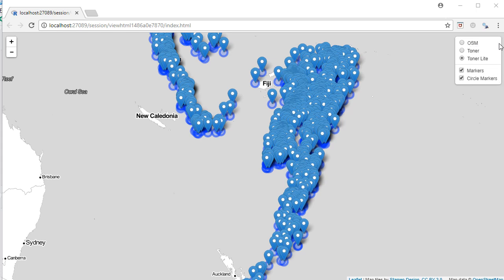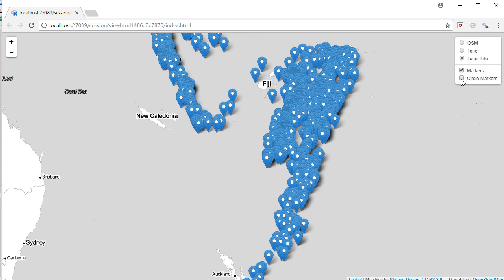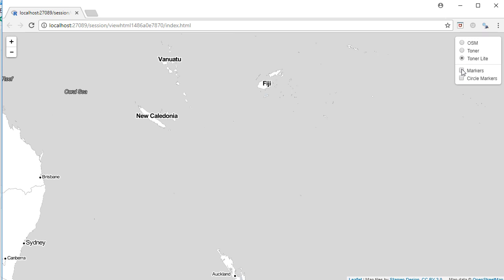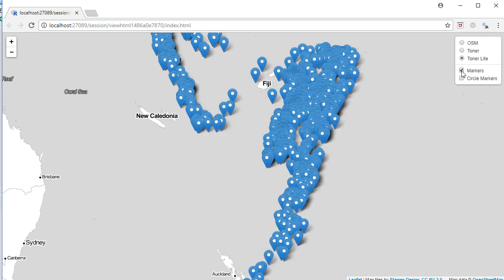On the right-hand side corner, there is something called layer control. It has two parts. The upper part is called base group — it contains groups where only one can be selected at a time, such as toner light, toner, or OSM tile. The bottom part has overlay groups, where you can check more than one option. You can have both markers and circle markers, or just markers, or uncheck both.